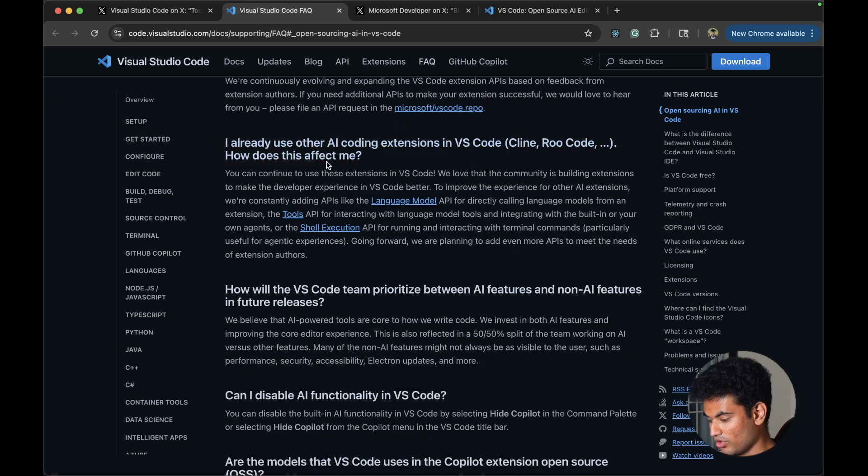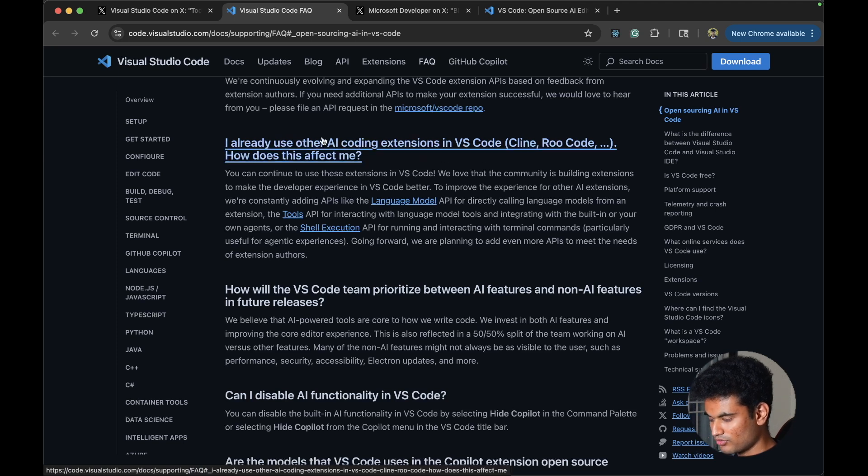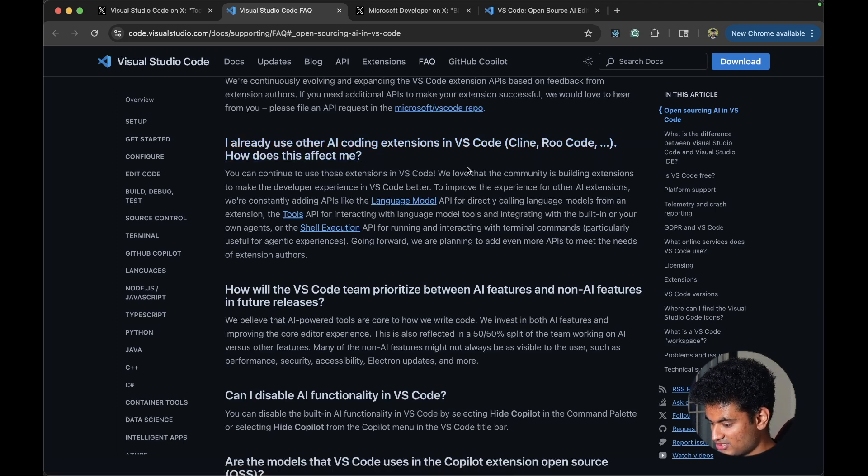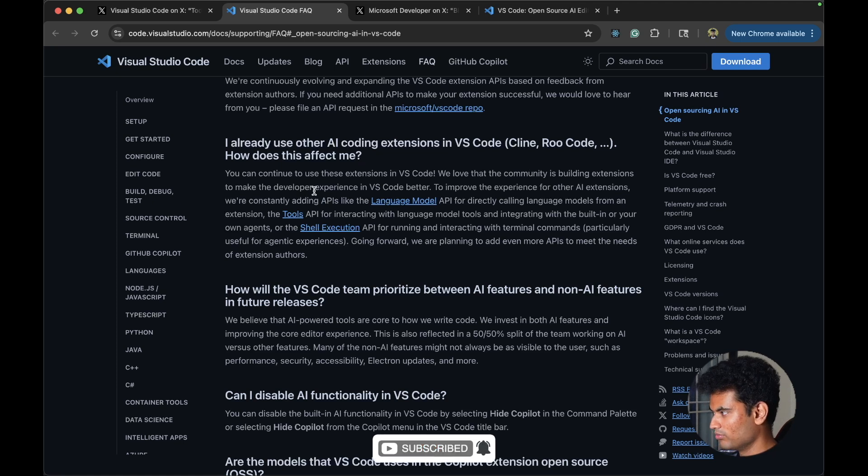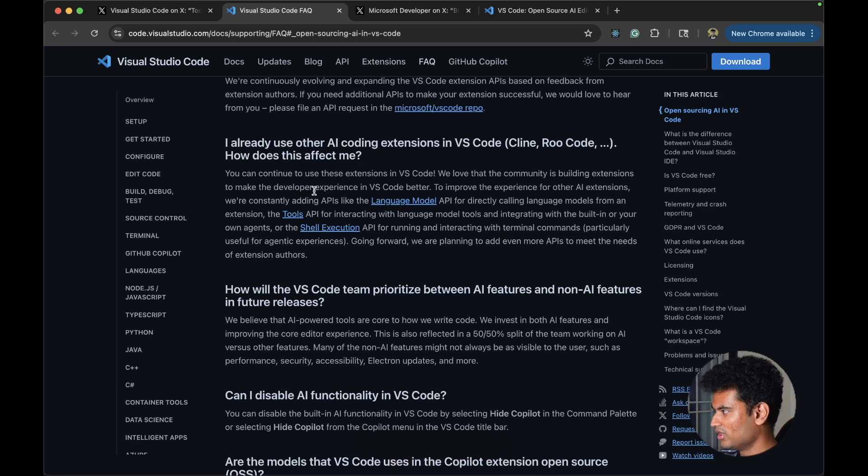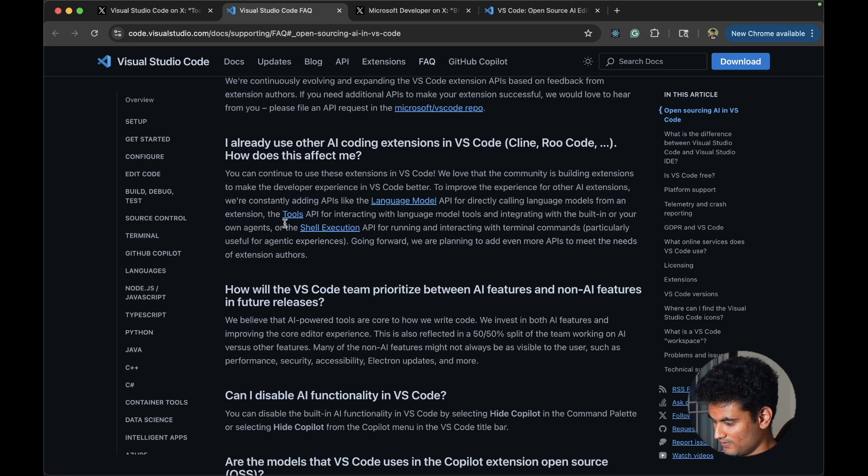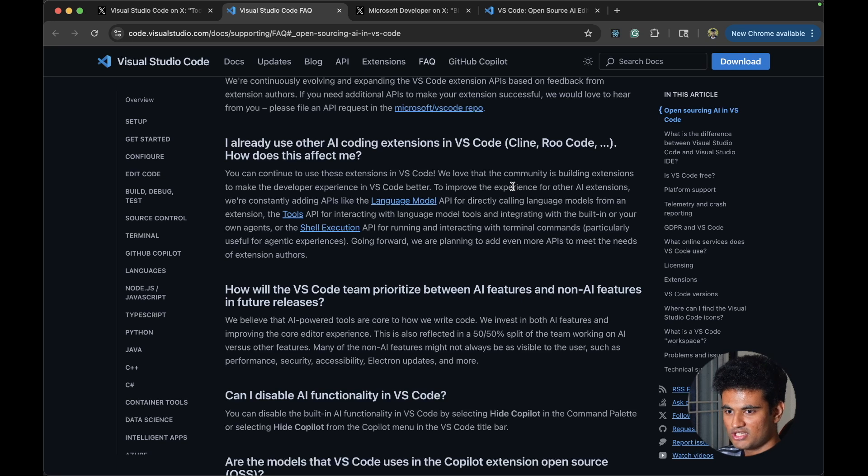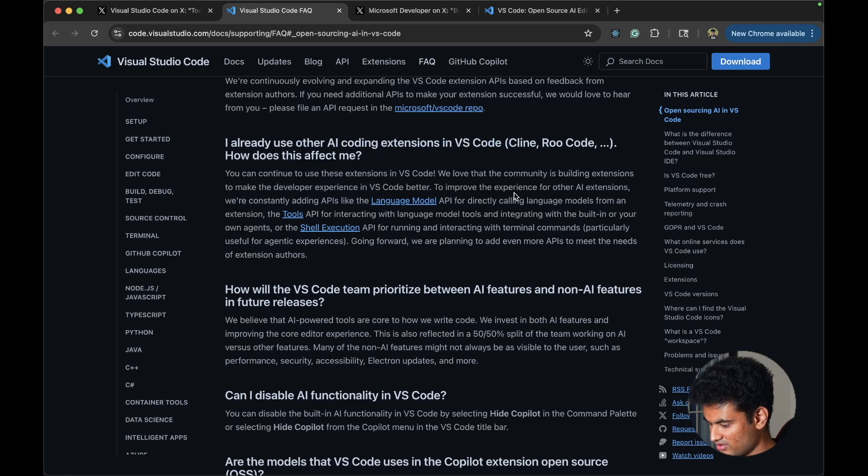I already use other AI coding extensions in VS Code. Client is an extension. That's something new I got to know today. You can continue to use these extensions. We love that the community is building extensions. I really liked that VS Code is chill with that. They are not trying to block it. I know they were blocking Cursor from using the C++ servers and stuff like that, but I think they are just chill with people using their own editors but having different extensions to customize their experiences with that.